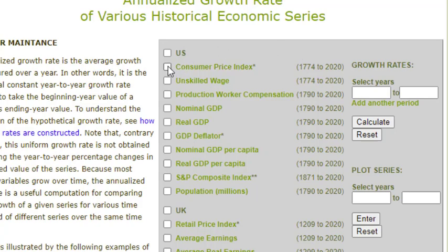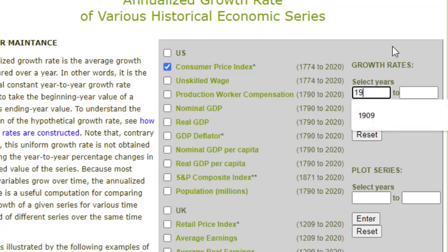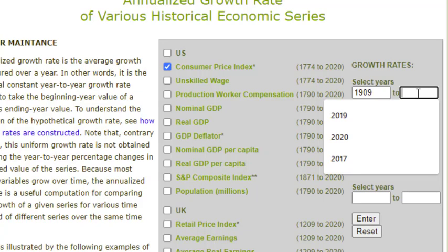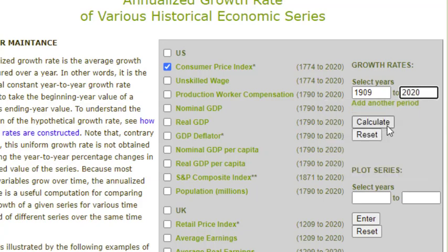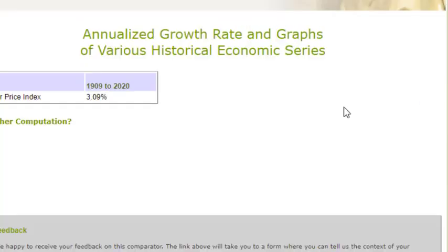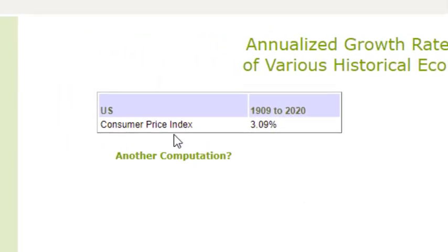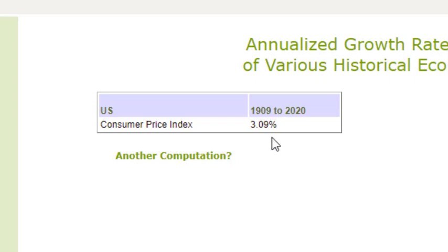So let's go ahead and click on Consumer Price Index. We need to select the years that we want the growth rate — we want to go from 1909 to 2020 — and then we'll click on Calculate. We can see that the annualized growth rate of the Consumer Price Index over that time period is 3.09%. This means that the CPI increased, on average, by 3.09% per year between 1909 and 2020.